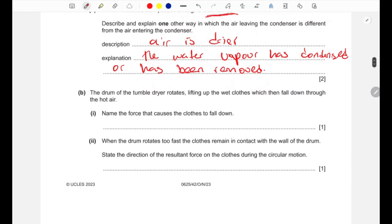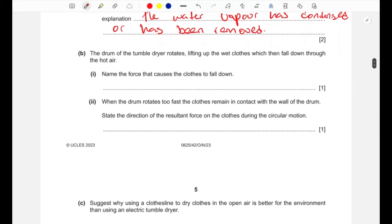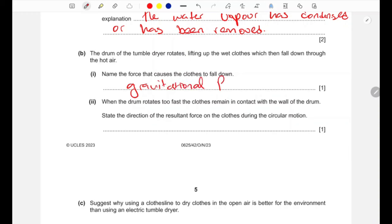Part b: the drum of the tumble dryer rotates, lifting up the wet clothes which then fall down through the hot air. Name the force that causes the clothes to fall down. It's gravitational force — anything that causes an object to fall down is gravitational force.